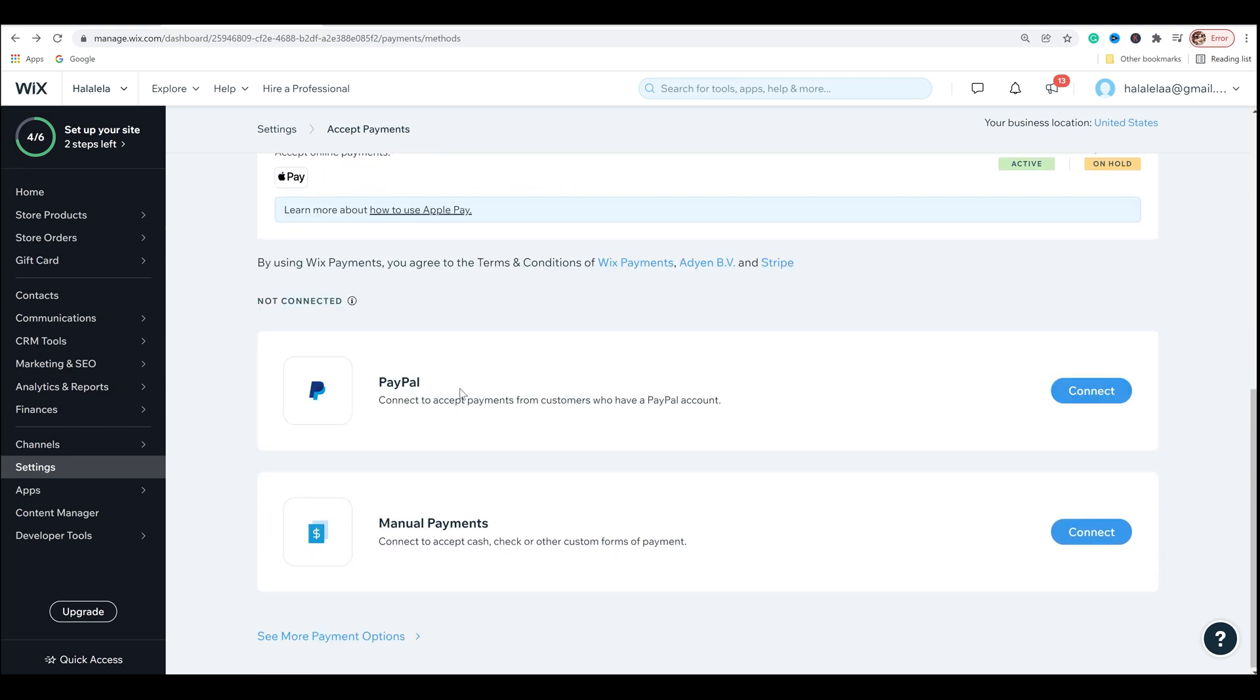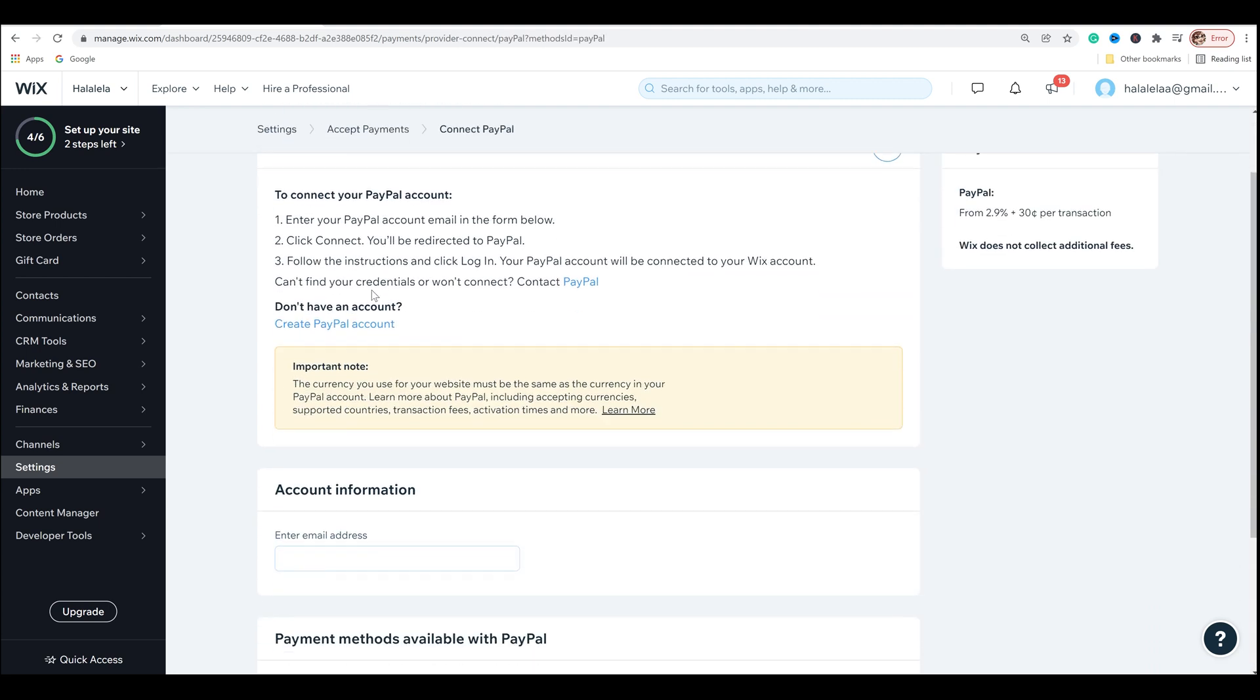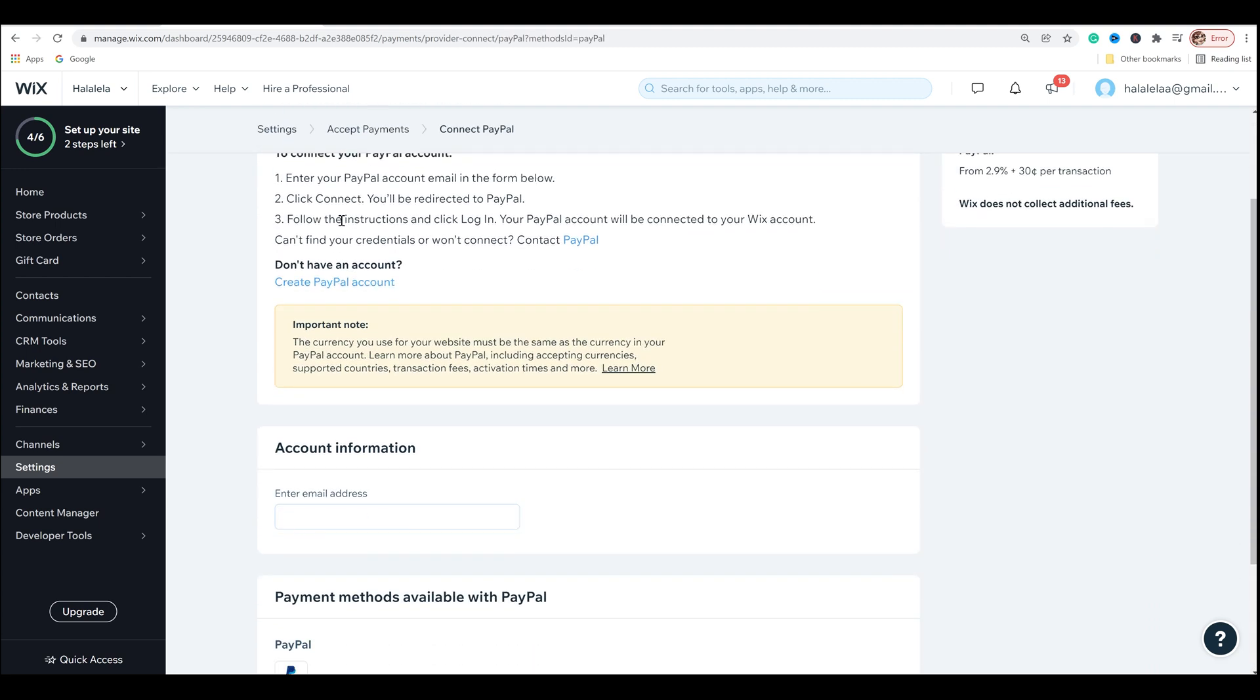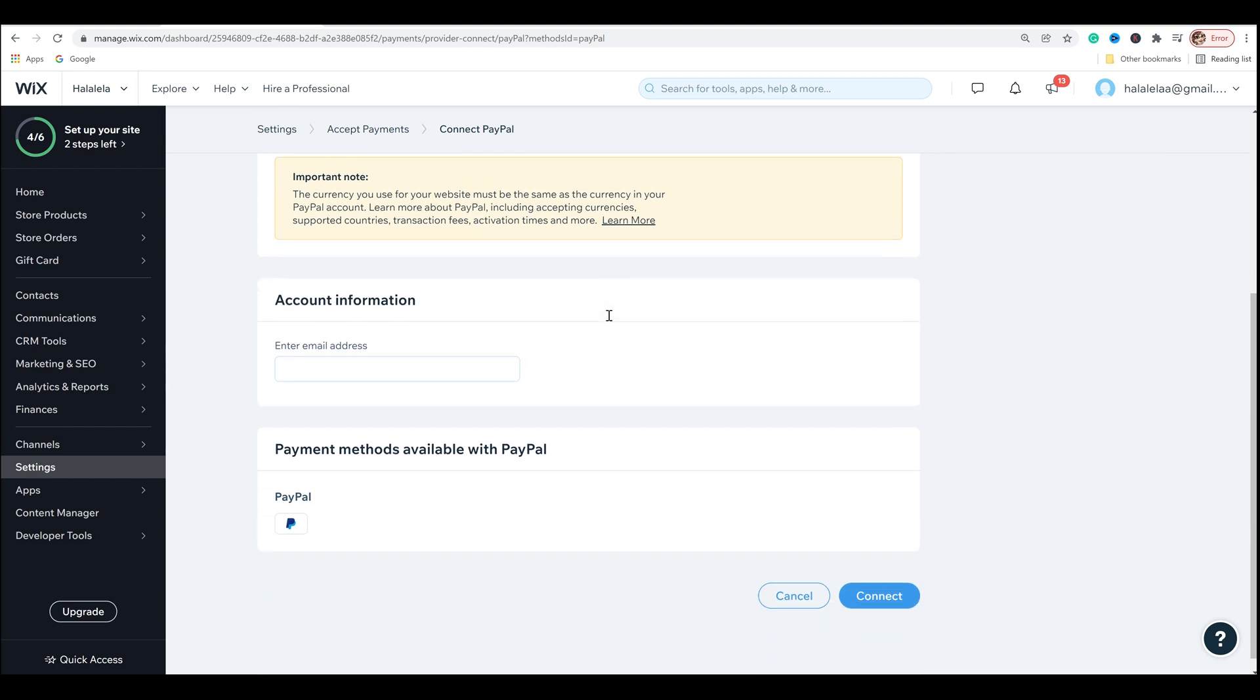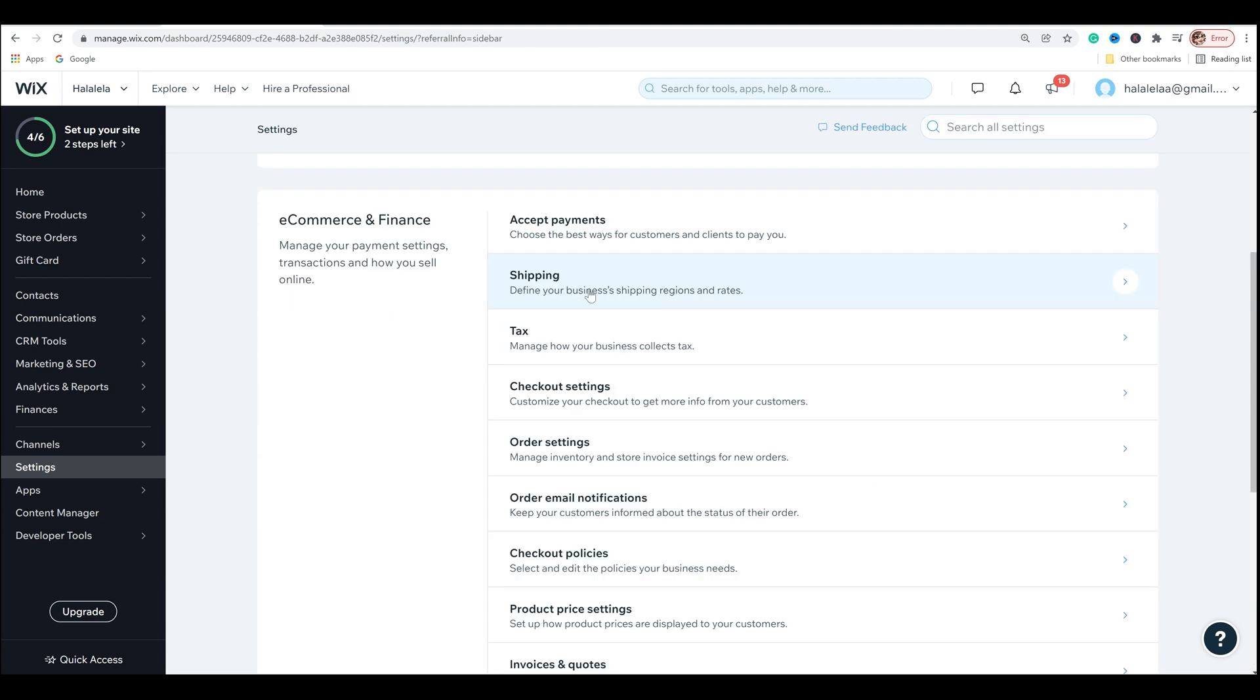Next thing I want to do is PayPal. I think these are very important. And then when you click on it, it'll just say, enter your PayPal account email in the form below. Click connect. You'll be redirected to PayPal, follow the instructions and click log in, etc. So this is pretty straightforward. You just go ahead, fill it all out, follow the prompts, and it'll be connected.